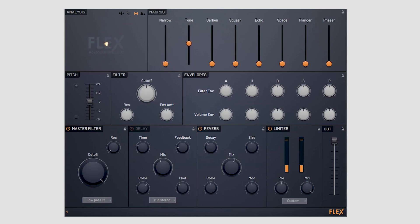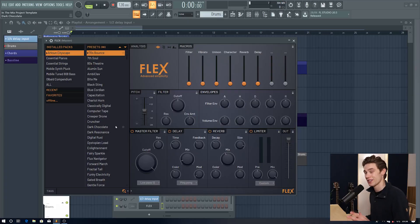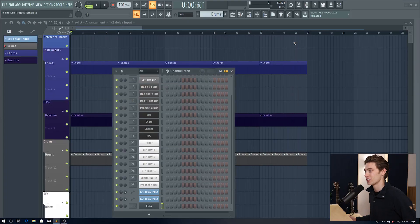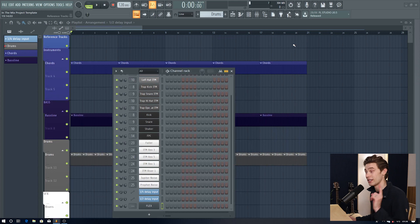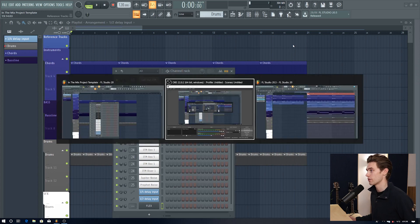Hopefully that gives you a small flavor of what it's capable of but it really does go so much deeper than that so please do check out that video just after this one. Now let's take a look at some of the other updates in FL Studio 20.5.